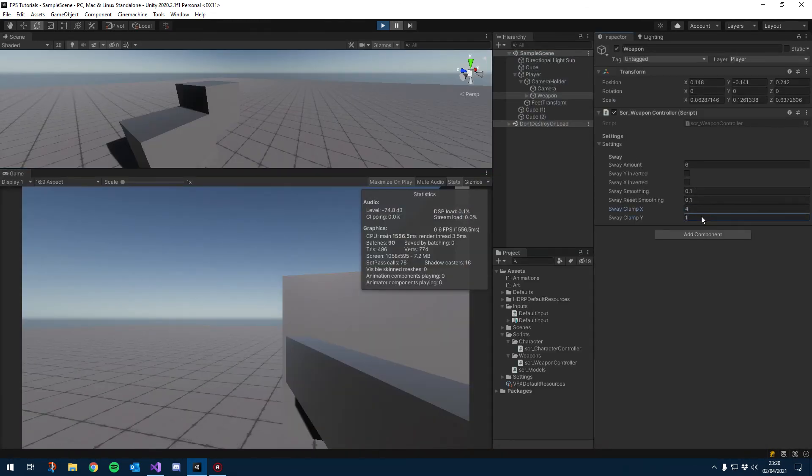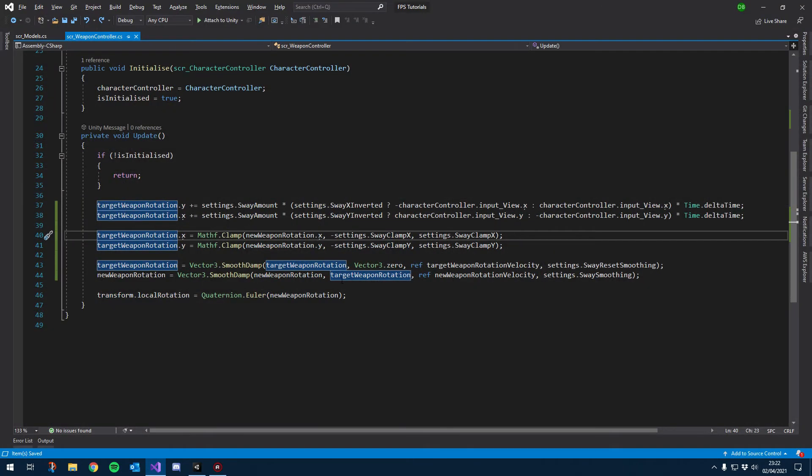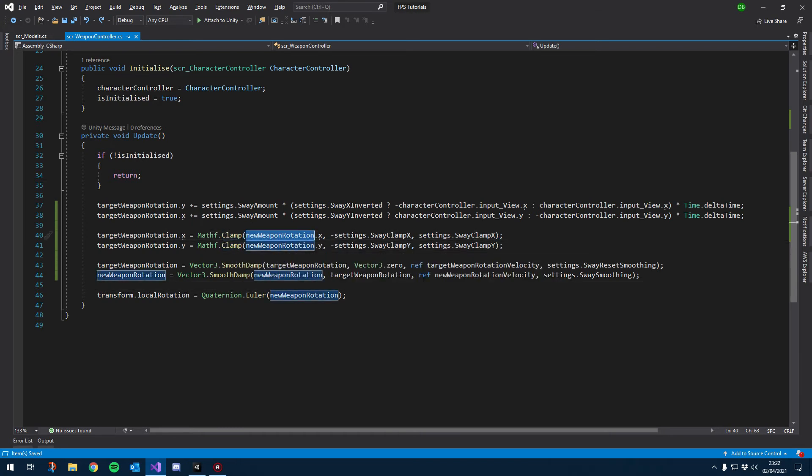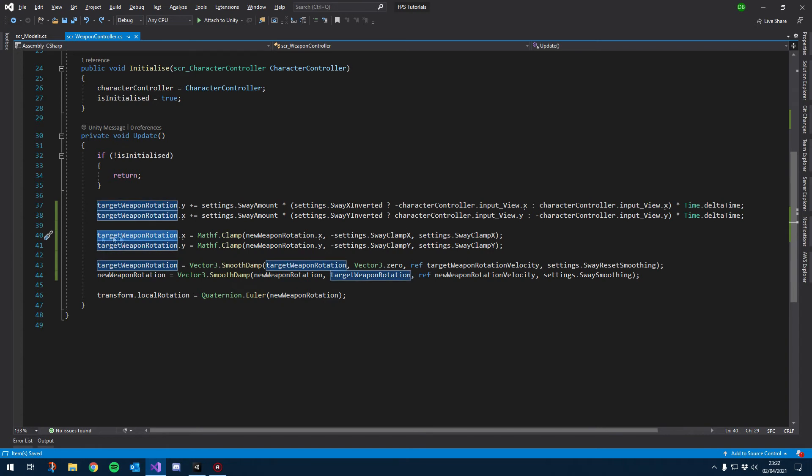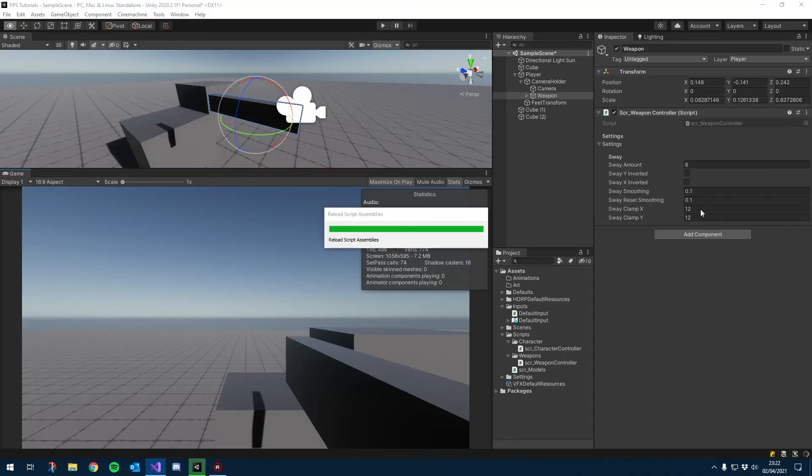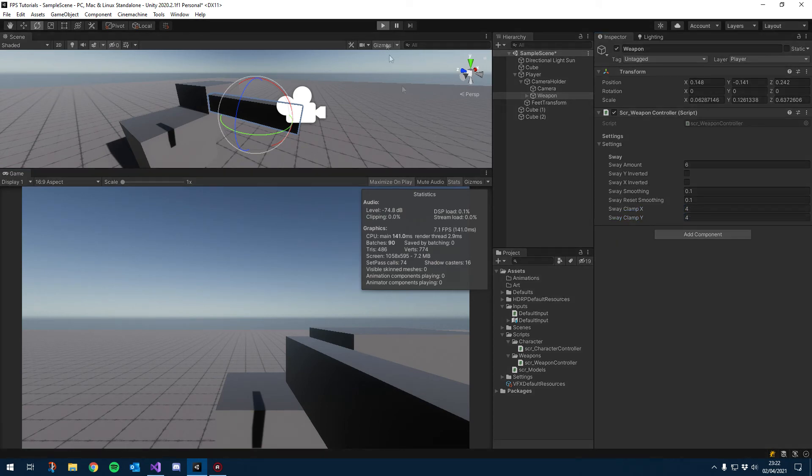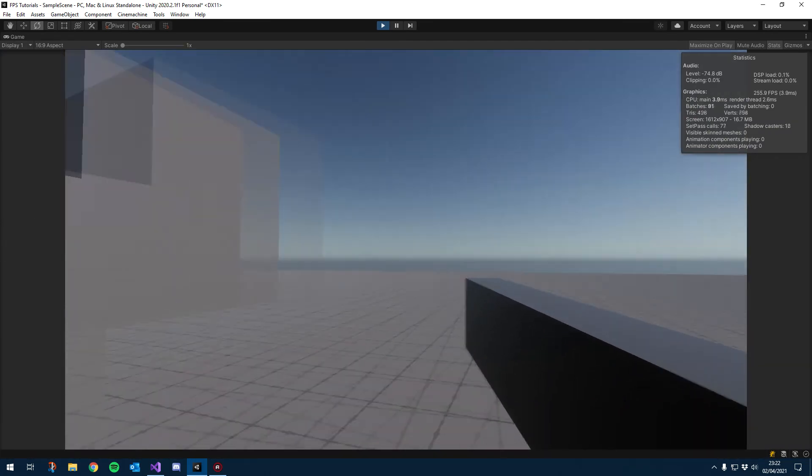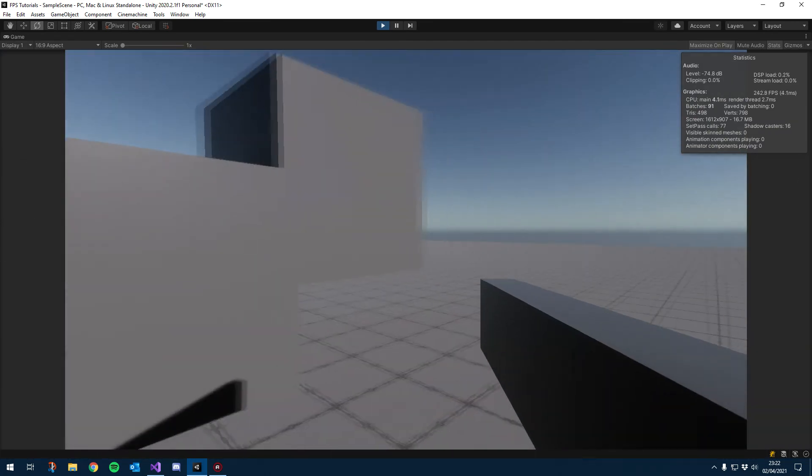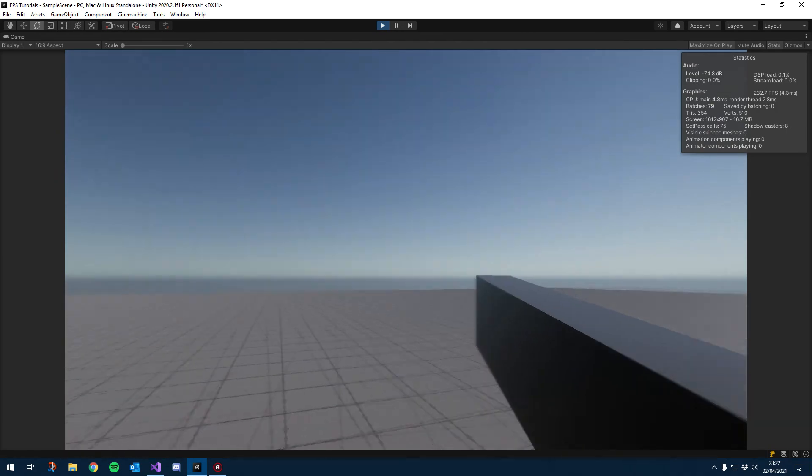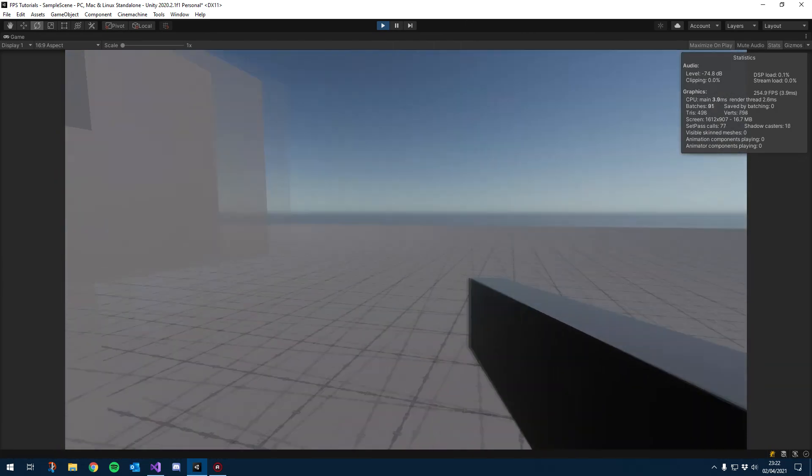So when you clamp a value, you have to tell the value you want to clamp. You can see here we use new weapon rotation even though we switched to the target rotation. Just pop those in there, and now it should work. If I set these—set them to 12 or let's set them back to four. If I hit play and have a look, you see there is rotation but it is clamped, which is exactly what we wanted.